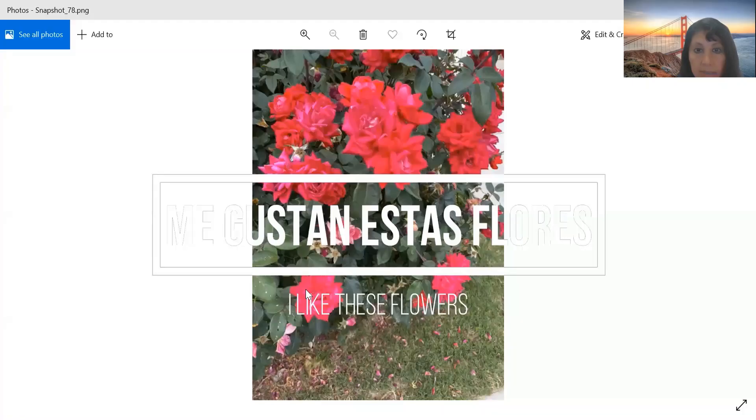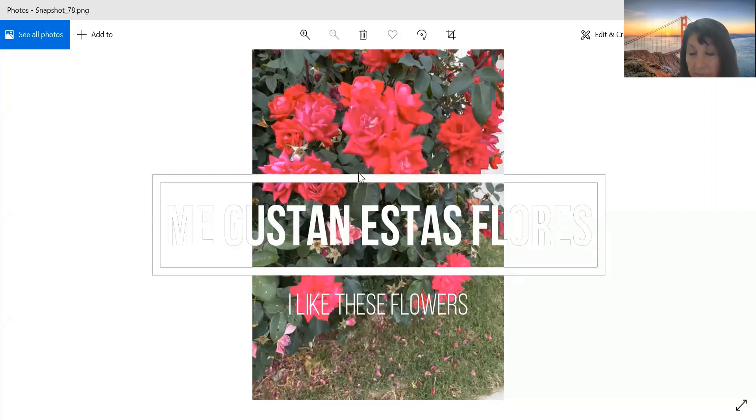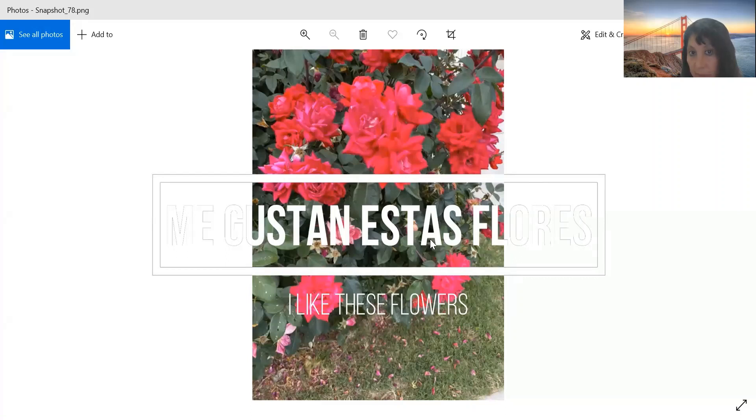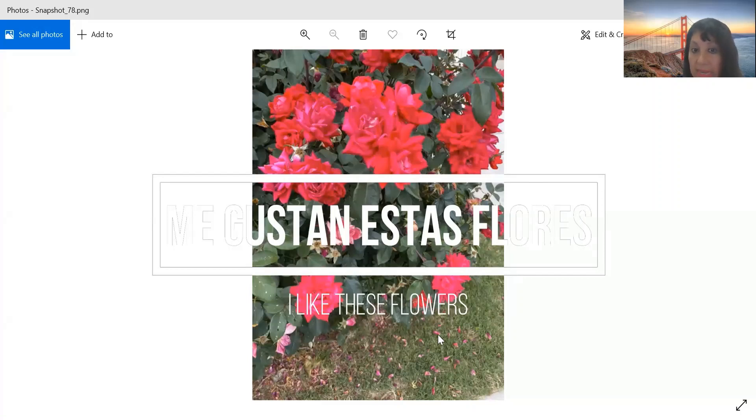Another example. Me gustan, me gustan estas flores. Let's pretend that the flowers are close to the speaker. I'm going to use estas because it's plural. There is a lot of flowers. So, I'm going to say estas. I like these flowers.